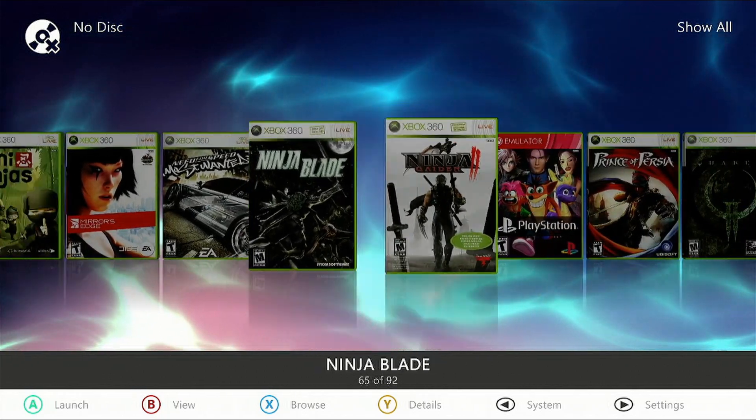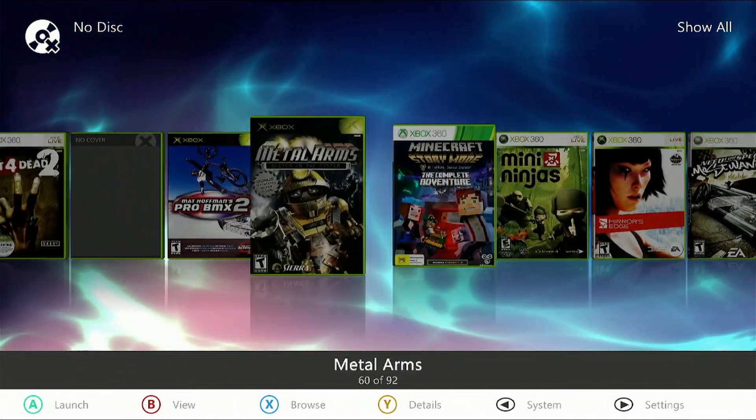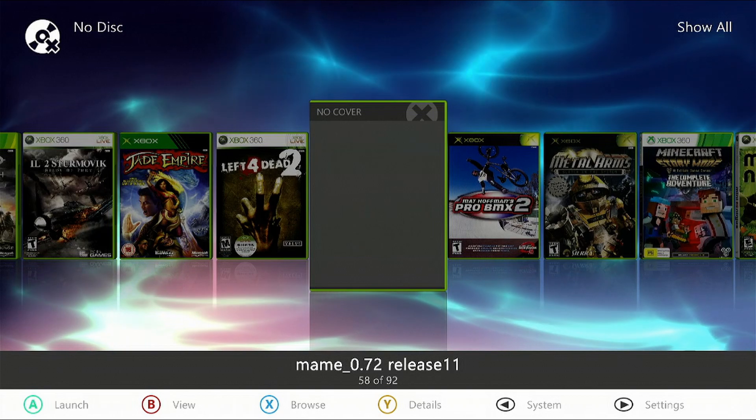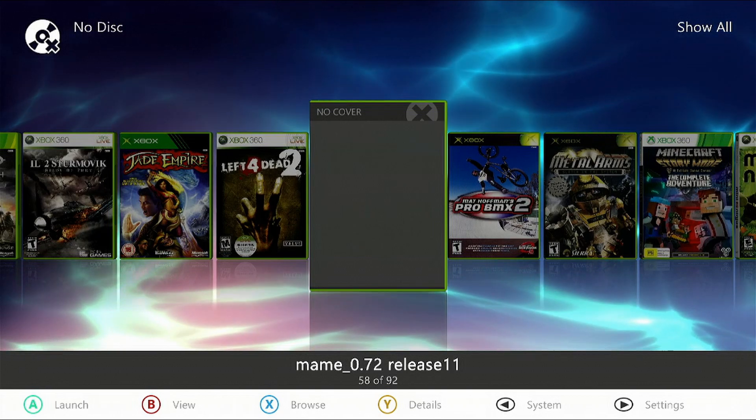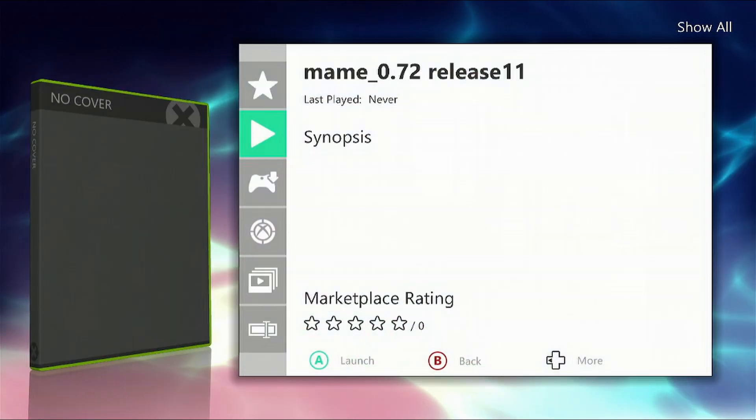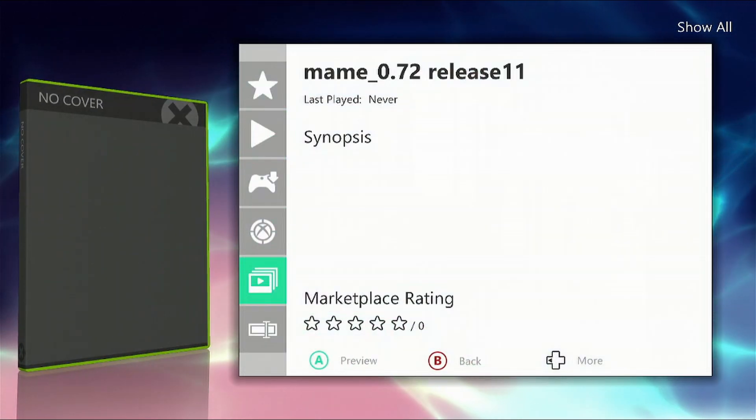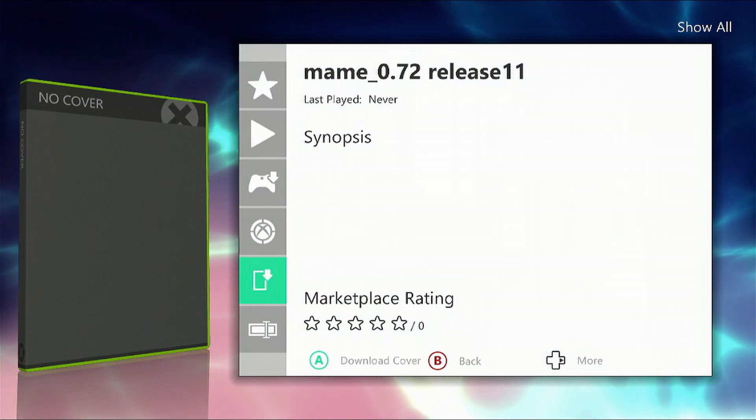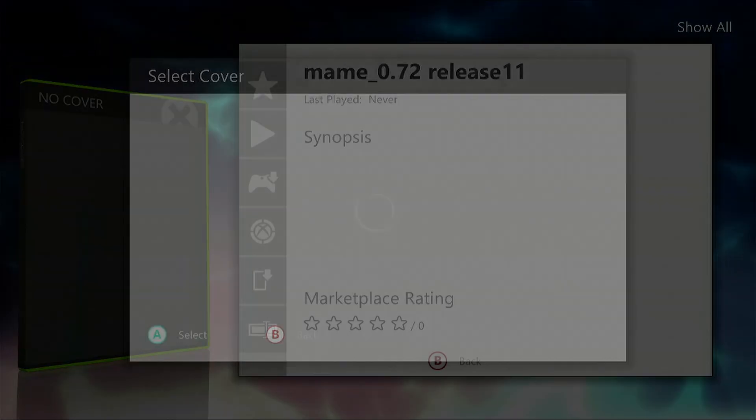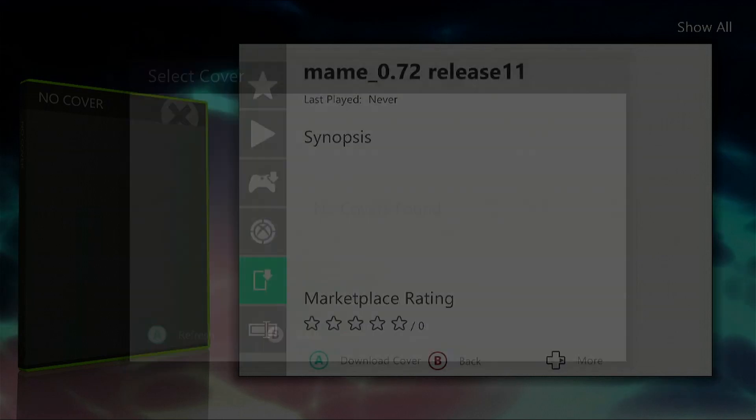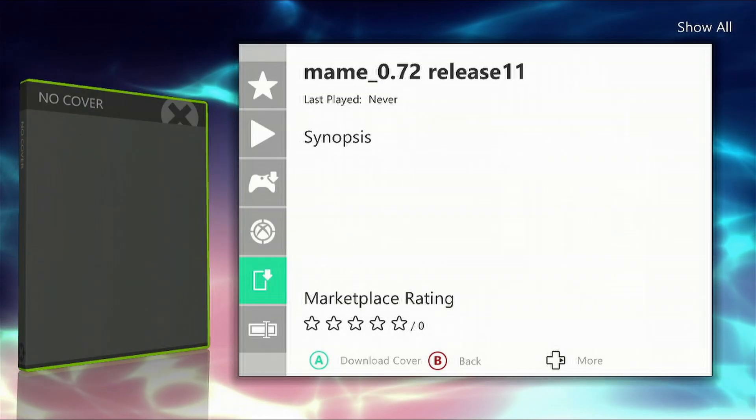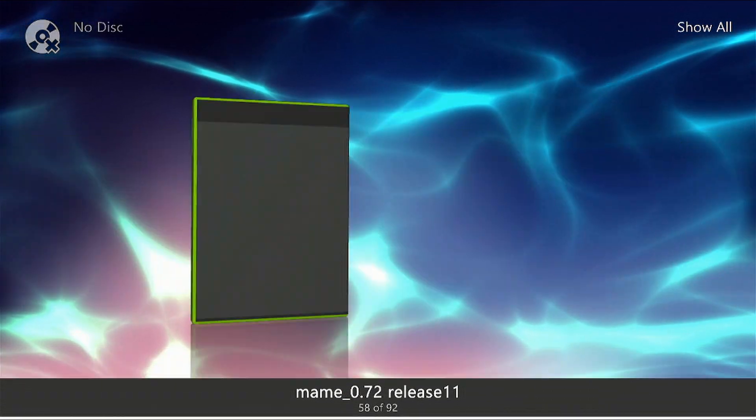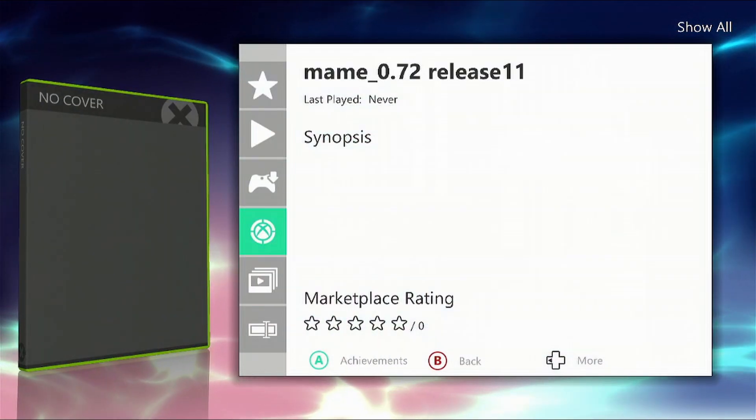So we're going to search for it. Here it is: MAME. Because the file extension name is pretty horrible, it's not going to find the cover for you, so we're going to do it manually. Press the Yellow button, go down, and select Download Cover. As you can see, there's nothing there, so we're going to rename this. Go all the way down to the bottom.